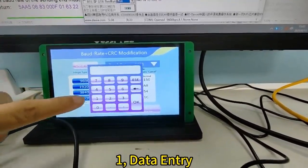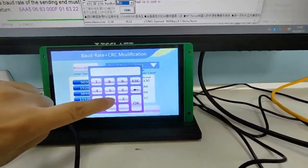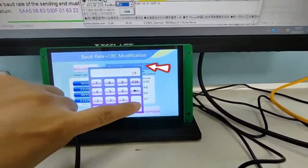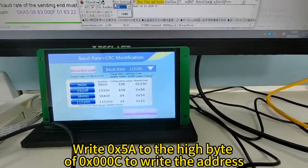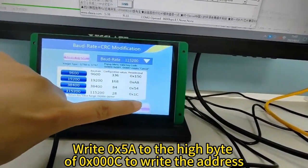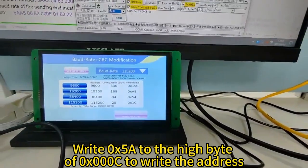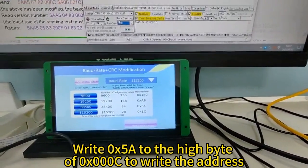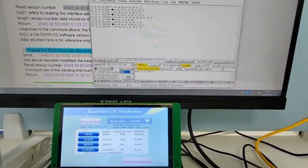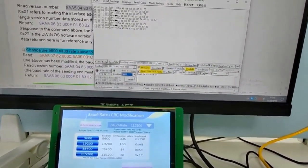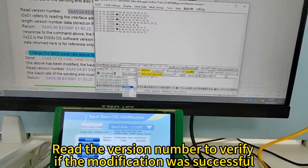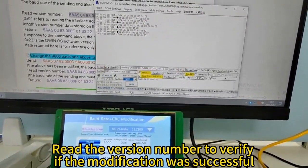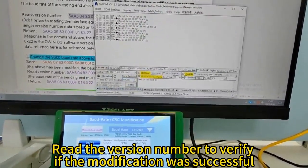Data Entry: Enter the configuration value. Write 0x58 to the high byte of 0x000C to write the address. Read the version number to verify if the modification was successful.